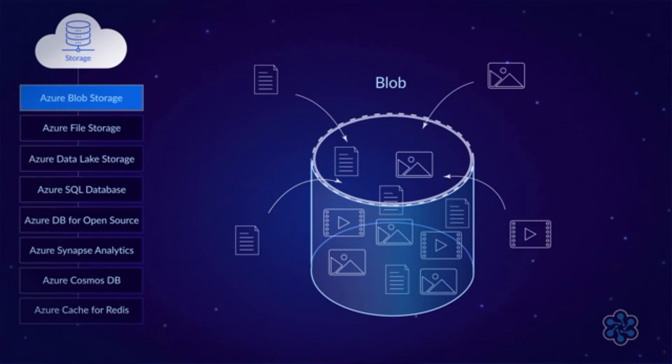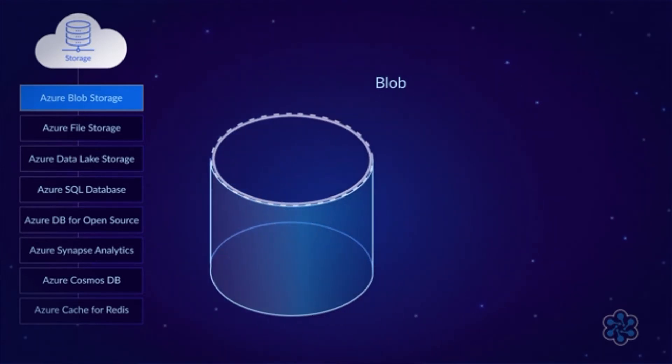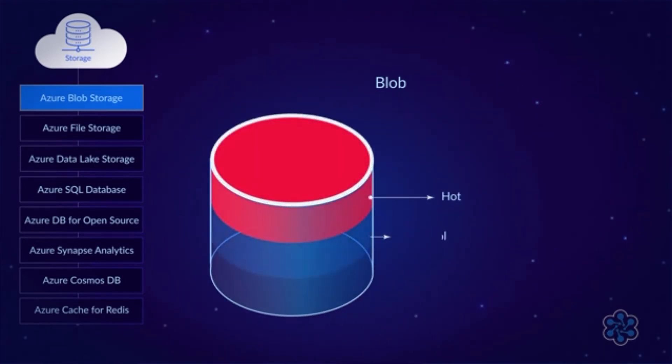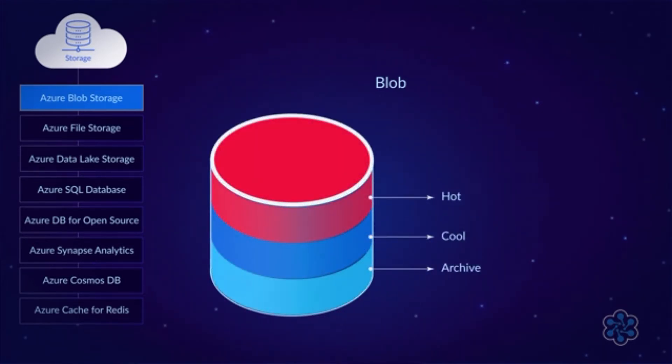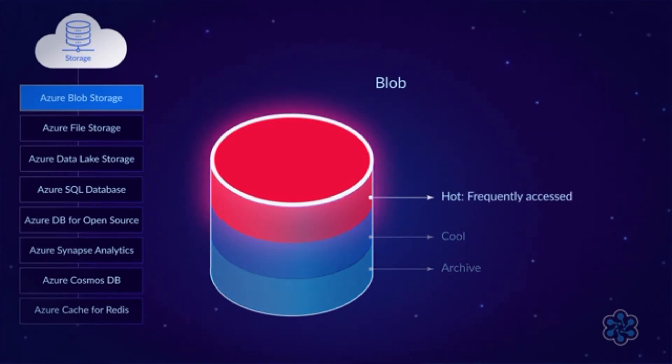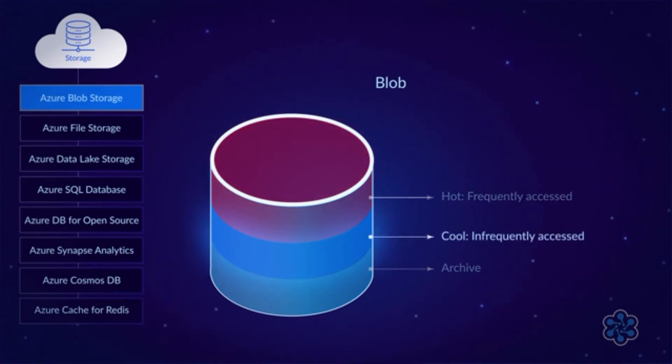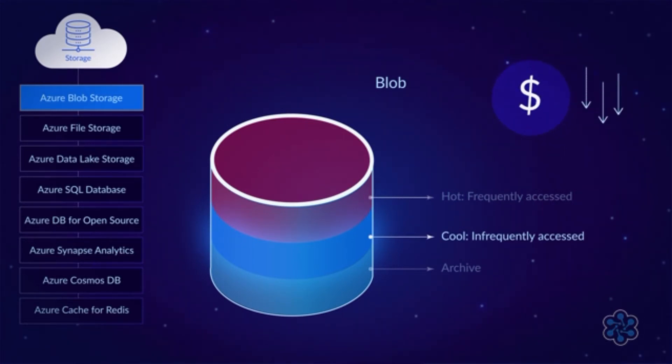One of the great things about it is that it has multiple access tiers: hot, cool, and archive. The hot tier is for frequently accessed files. The cool tier is for files you expect to access only about once a month or less. The advantage is that it costs less than the hot tier, as long as you don't access it frequently.